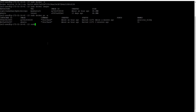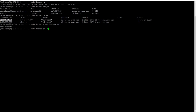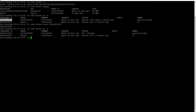So sudo docker start with the container ID. Let me check the status again — you can see the container is up now. The docker start command will start the container.